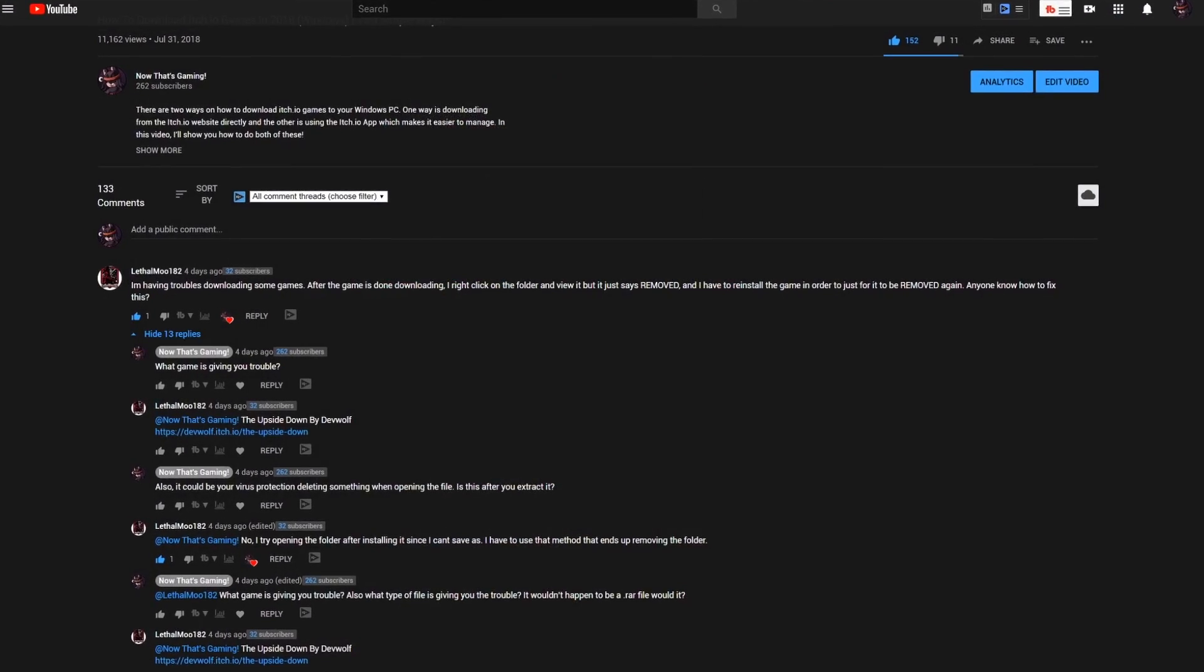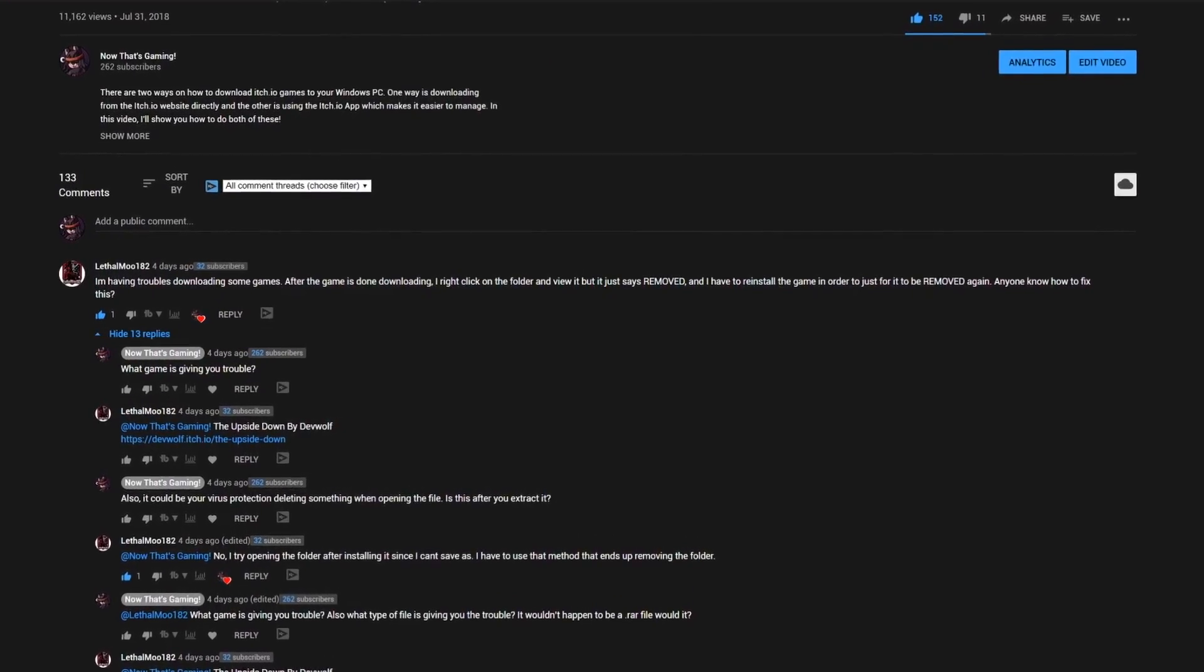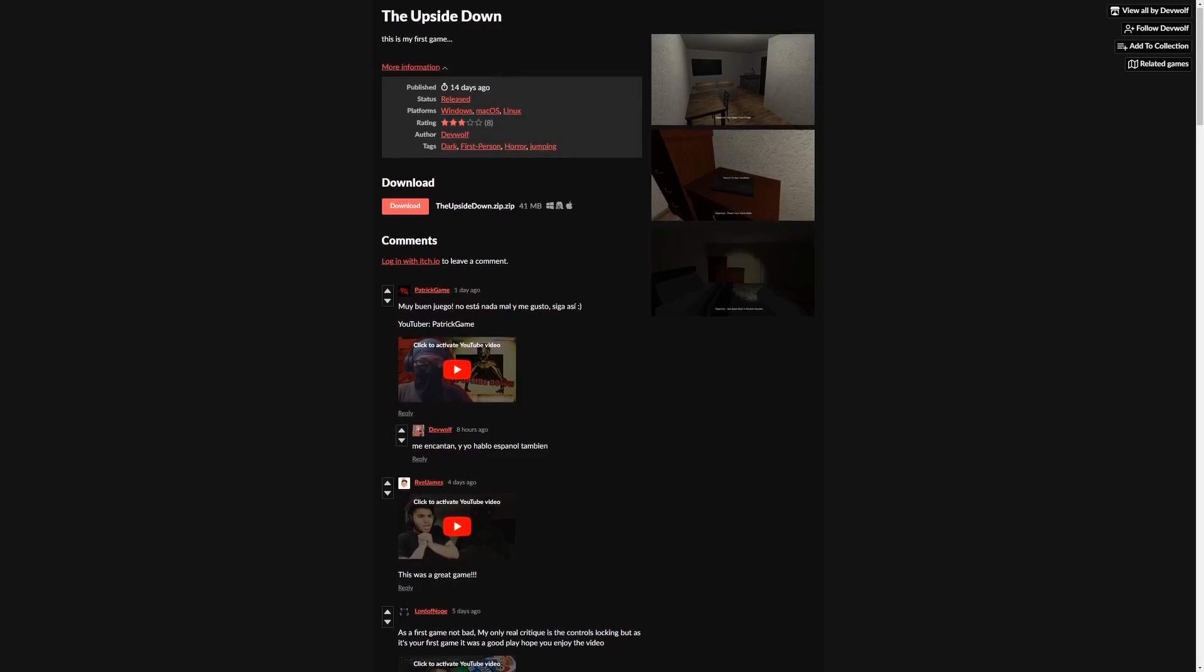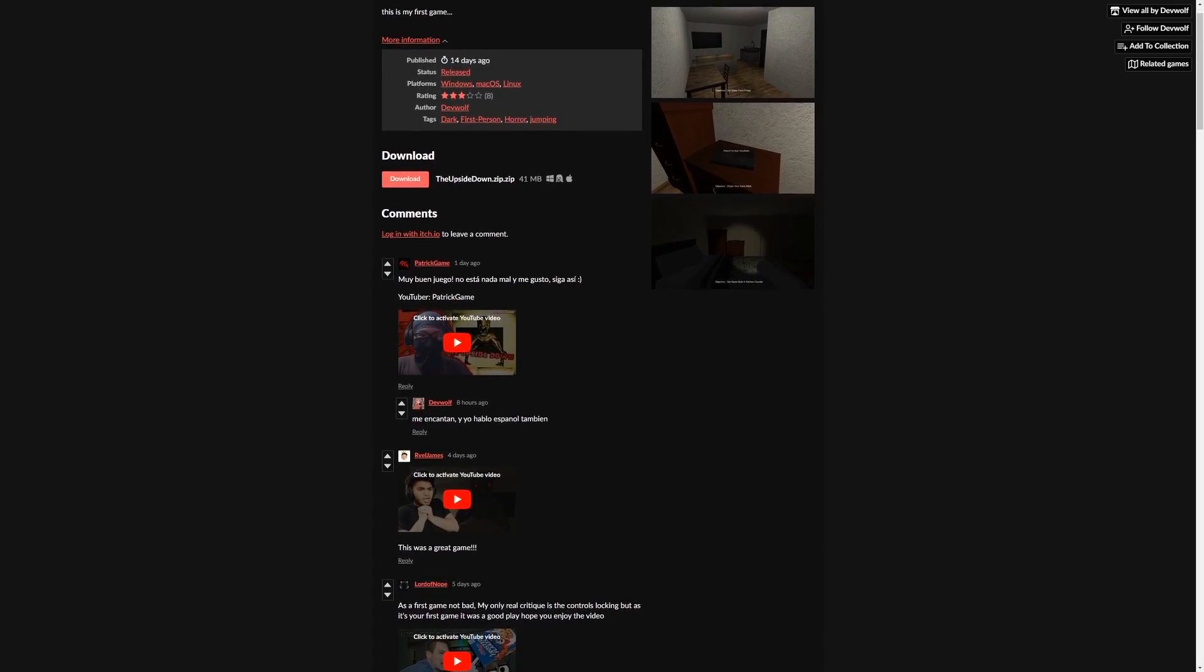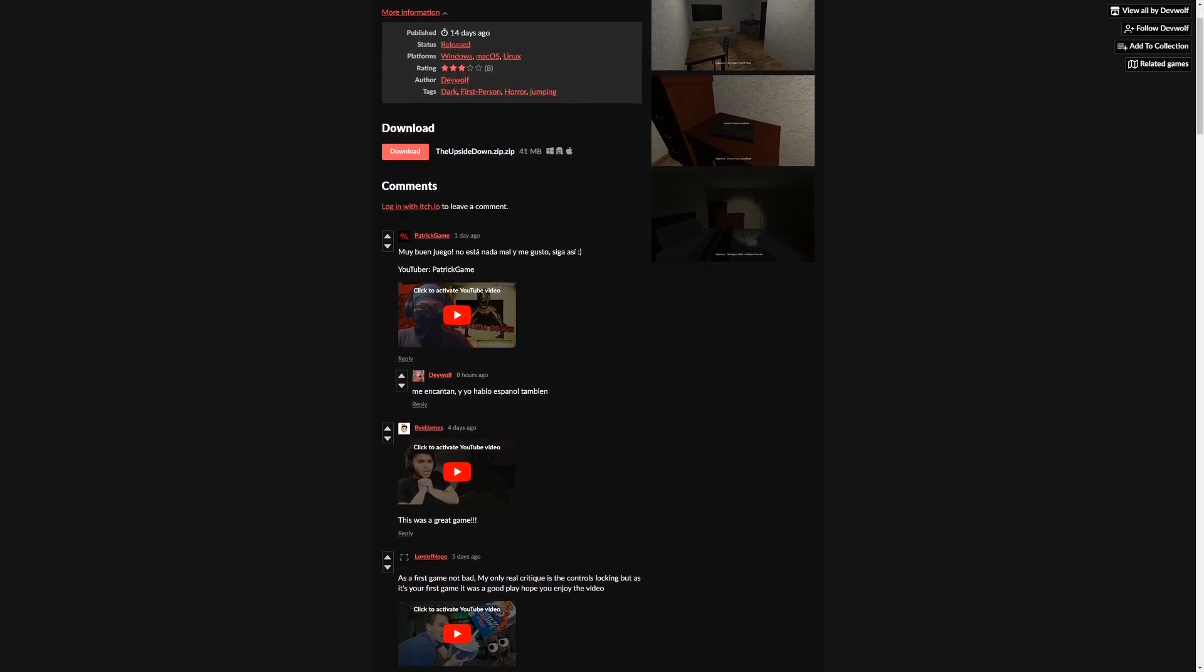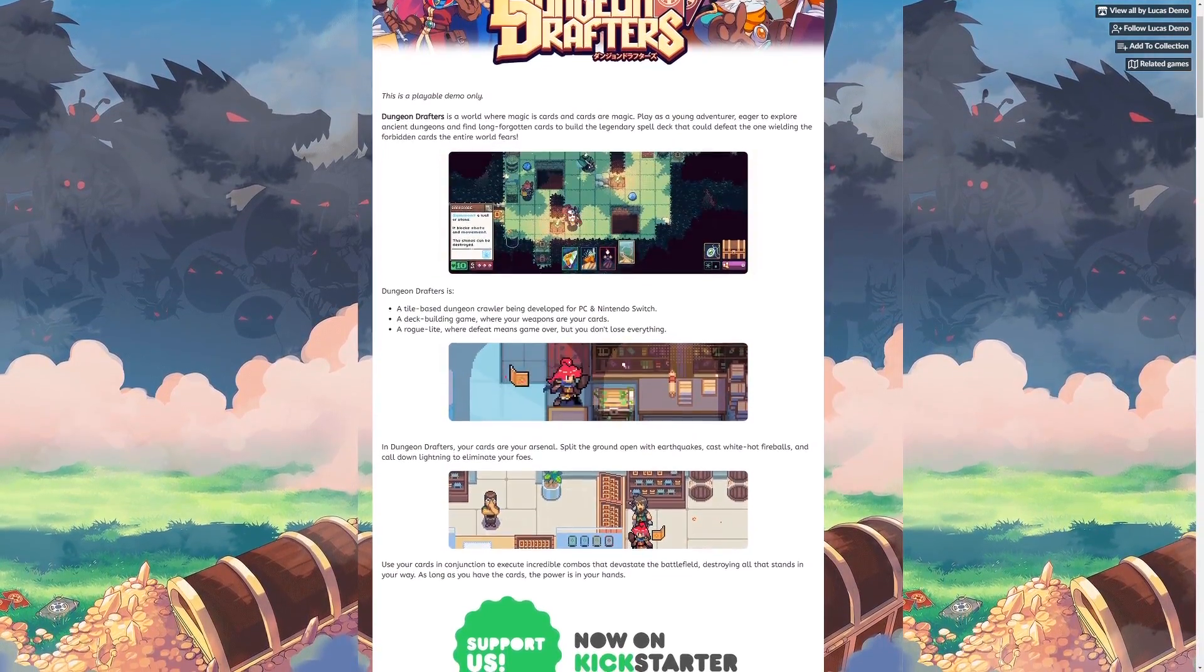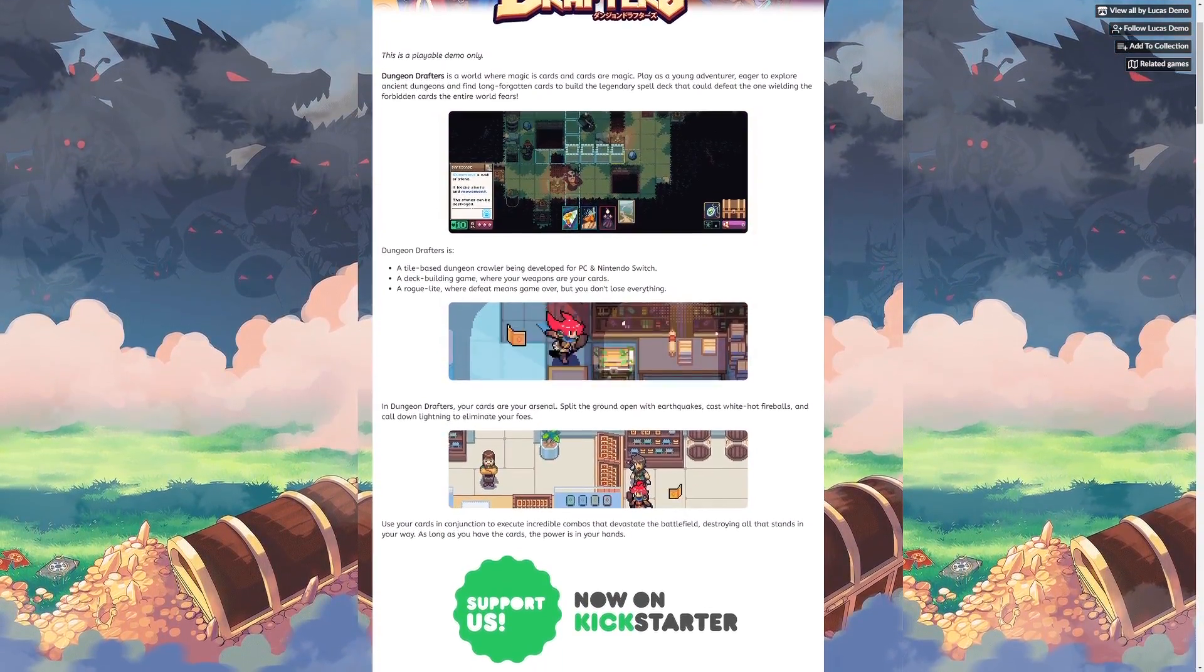Recently, a commenter, Lethal Moo 182, had a problem with a game called the Upside Down, a .zip file, so I downloaded that and my pick for a .rar file is the Dungeon Drafters demo. Now that we have everything together,